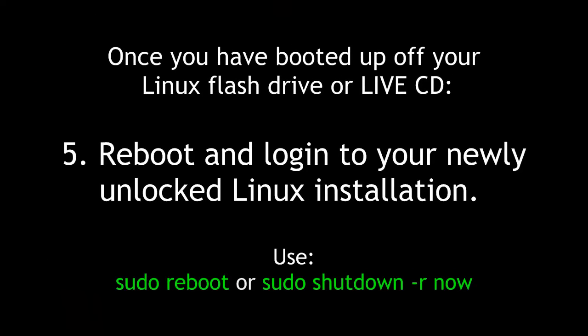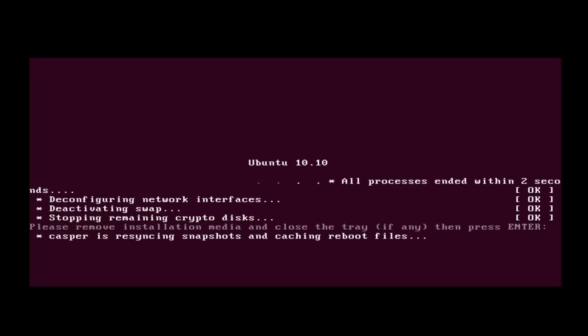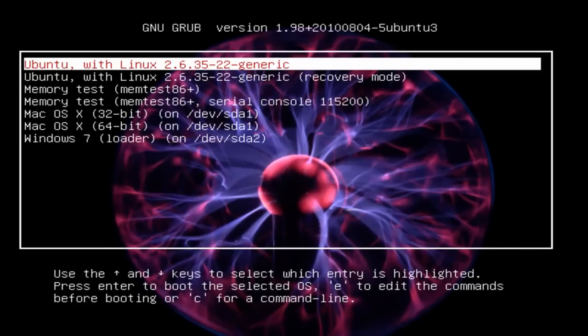Fifth, reboot and log in to your newly unlocked Linux installation. Use sudo reboot or sudo shutdown -r now. Now I can reboot. I could just issue the command from the shell: sudo reboot. And now I'm no longer booting off the live CD — I'm booting off my hard drive.